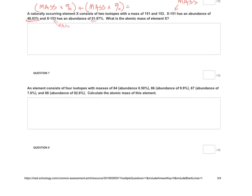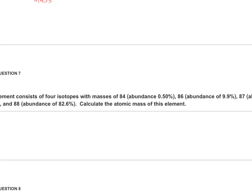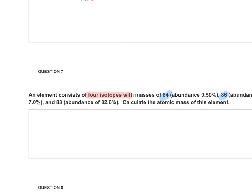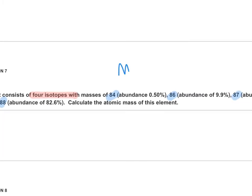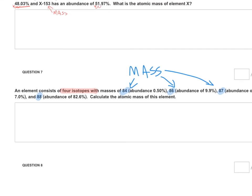Looking at question seven, question seven is telling you that there are four isotopes so you have to do the calculation four times. And it's telling you that the masses are 84, 86, 87, and 88. These are your masses, and the other blue one that's highlighted as well. Now keep in mind their percent abundances are given to you as well.